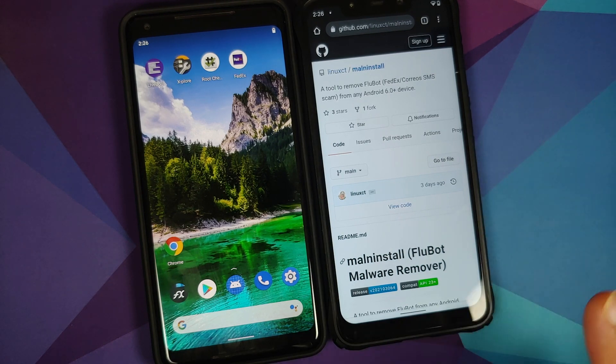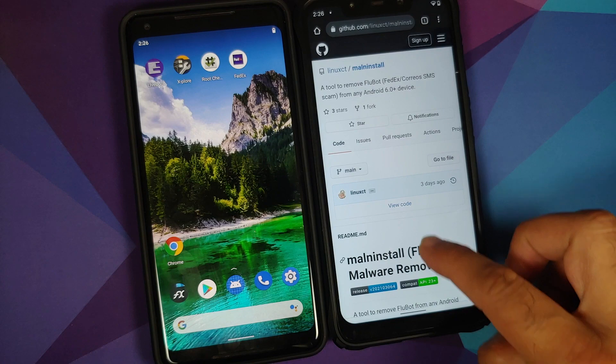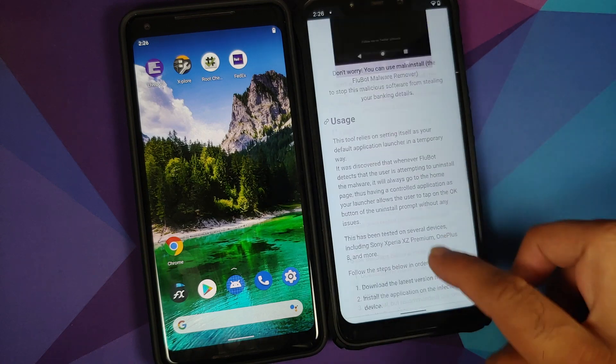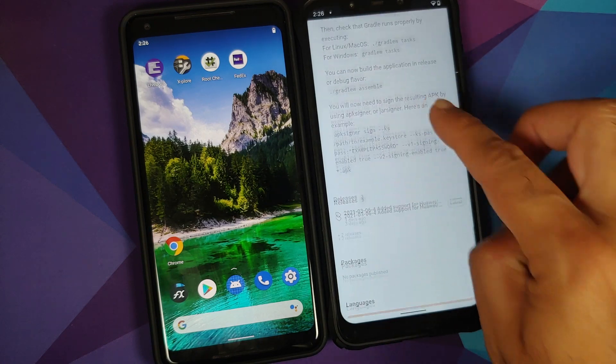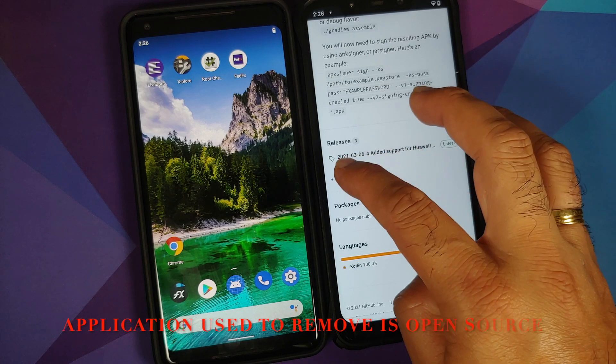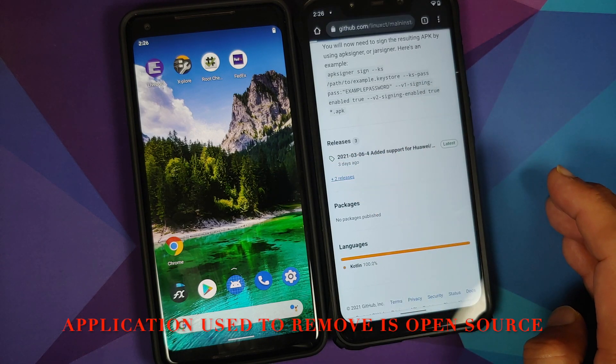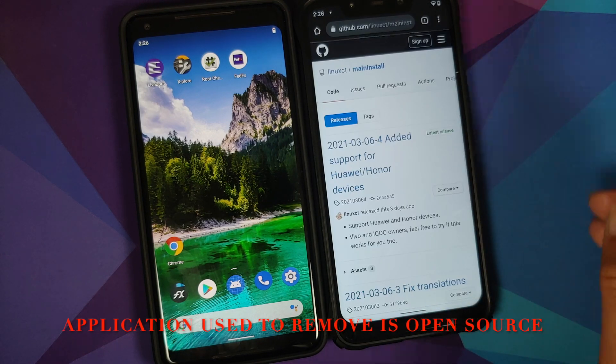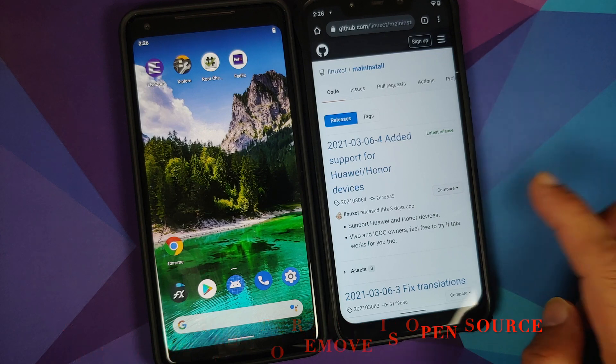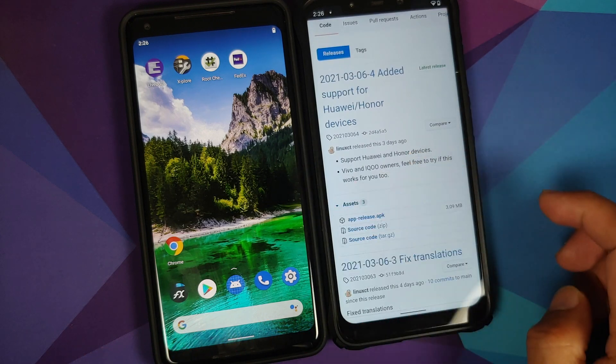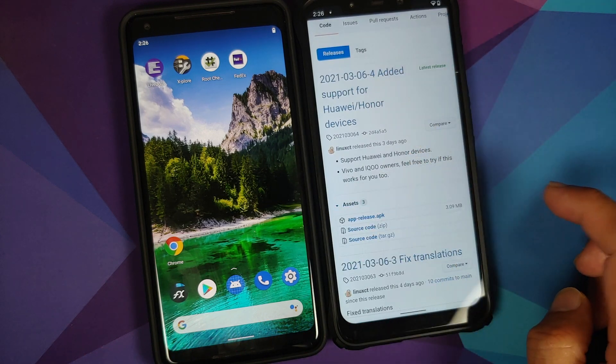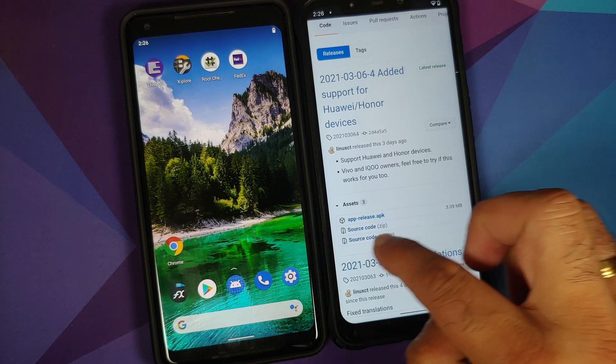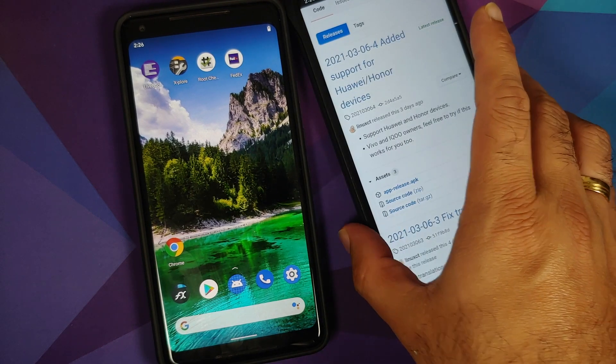Next thing, once we are on this page, all you need to do is scroll down and you will see something called Releases. Tap on plus 2 releases. It will open another page. Here are the different releases. Tap on Assets on the latest release and then download the app-release.apk file.